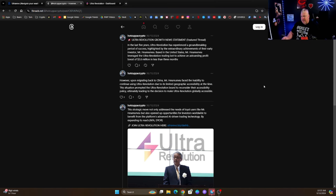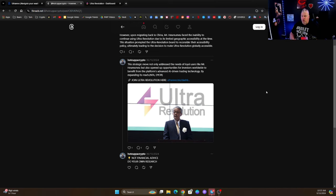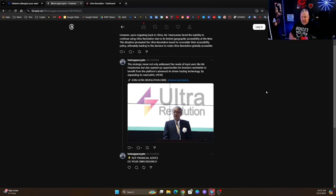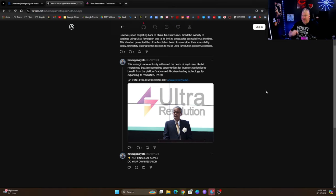And this just happened recently. Now I'm in the United States, it didn't affect me, but it was very cool to see that this happened. This strategic move not only addressed the needs of loyal users like Mr. Harumu, but also opened up opportunities for investors worldwide to benefit from the platform's advanced AI-driven trading technology by expanding its reach.